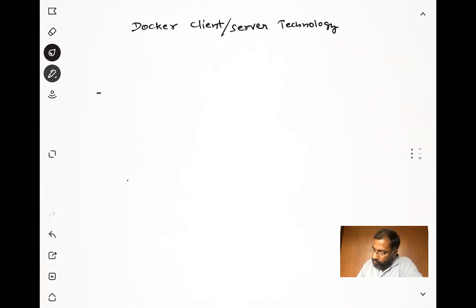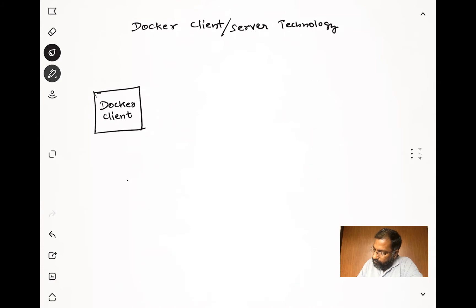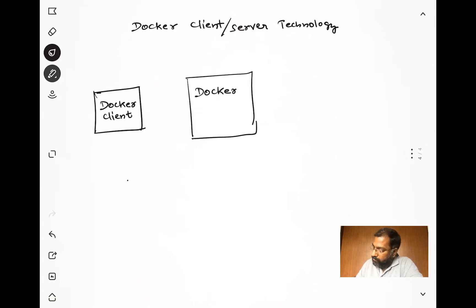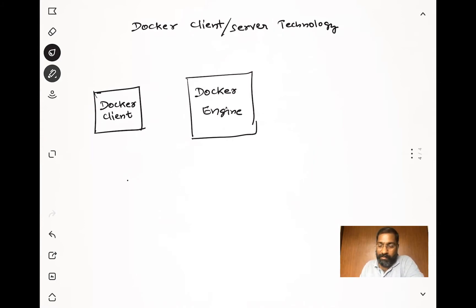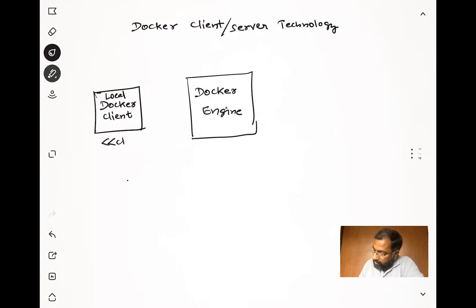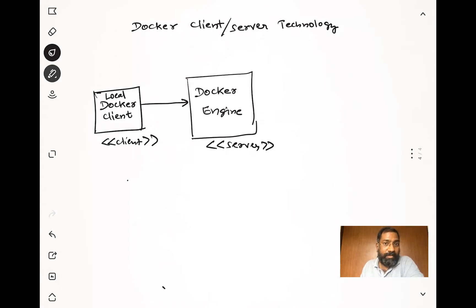You have your Docker client, and then you have the Docker Engine, which is a Docker daemon - a background service in Linux, or it could be a service in case of Windows. If the client happens to be local to the same machine - both the Docker client and server running on the same machine - then the communication between the client software and the server software happens via a local Unix socket.